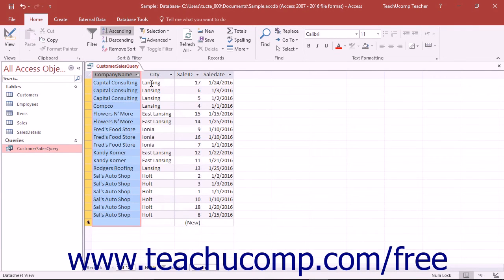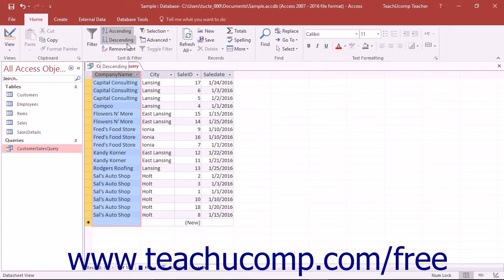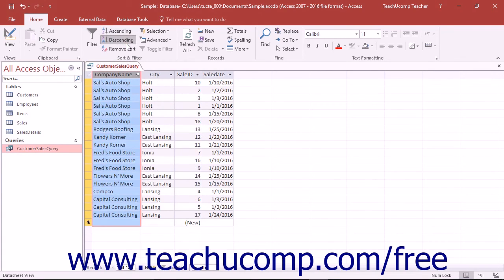You can also select a column and click either the ascending or descending buttons that appear in the Sort and Filter button group on the Home tab in the ribbon.